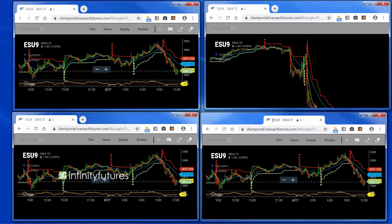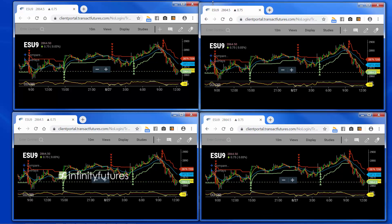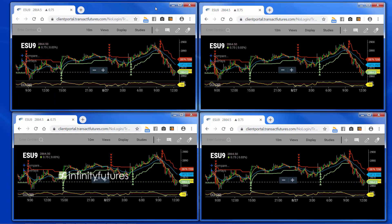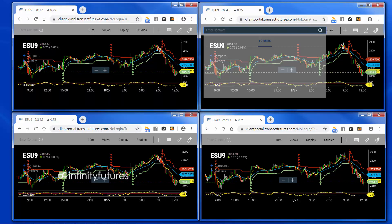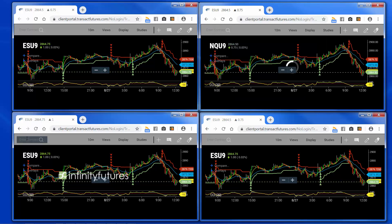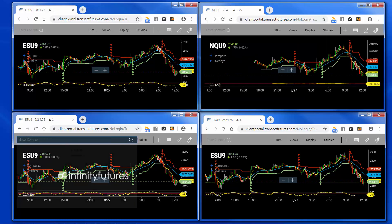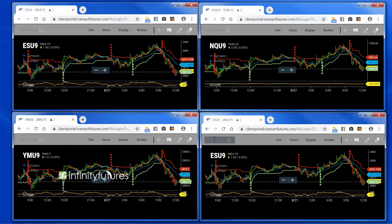You can position these however you'd like on your actual desktop. I'm going to maneuver them a little bit. Now they're all the exact same, so let's say I have an ES chart on the left. I want to make the upper right NQ — we'll change the symbol. I want to make the bottom one a YM — we'll change the symbol to the mini Dow.